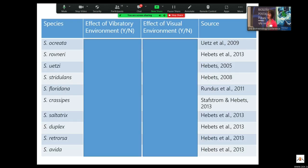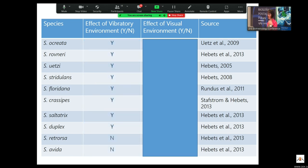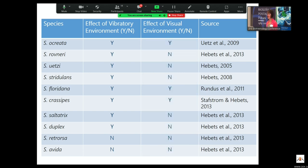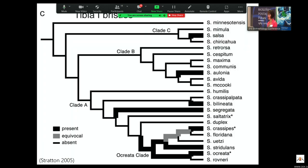I've done this over the years for a large number of species within the genus. You can come up with a table where you ask: does the vibratory environment influence mating? Does the visual environment influence mating? You get a series of yeses or noes. Looking at the visual environment, you can see right away that there are fewer species for which the visual environment matters than there are for the vibratory environment. We're really trying to figure out this evolutionary picture.